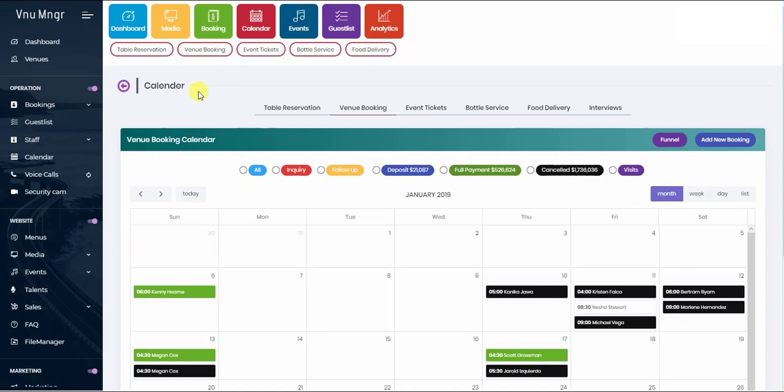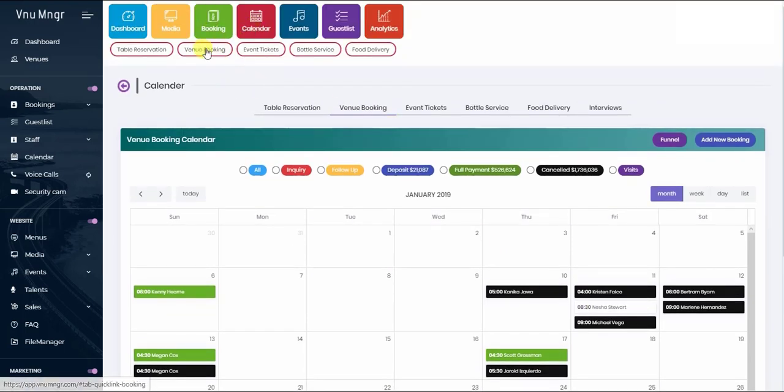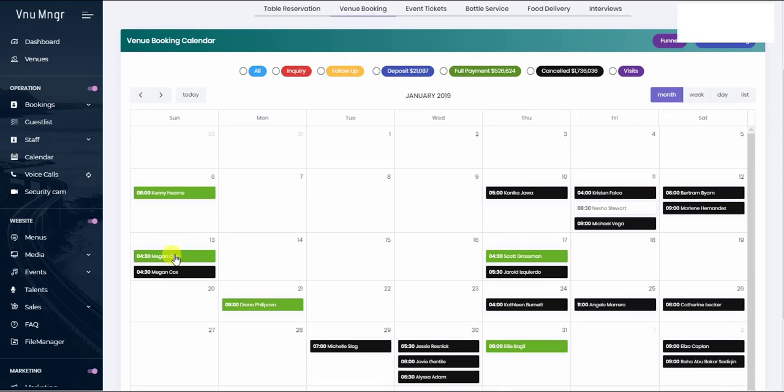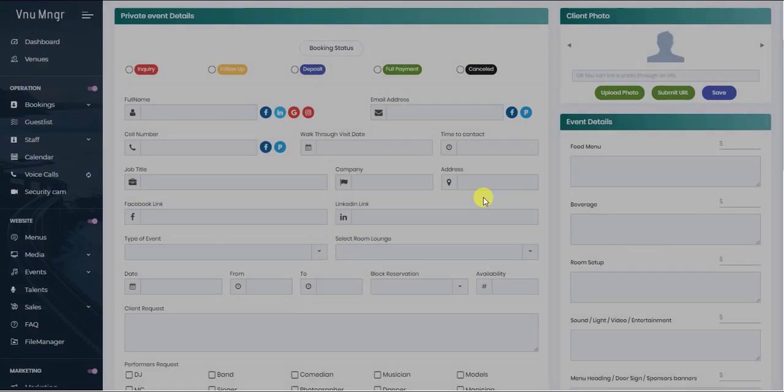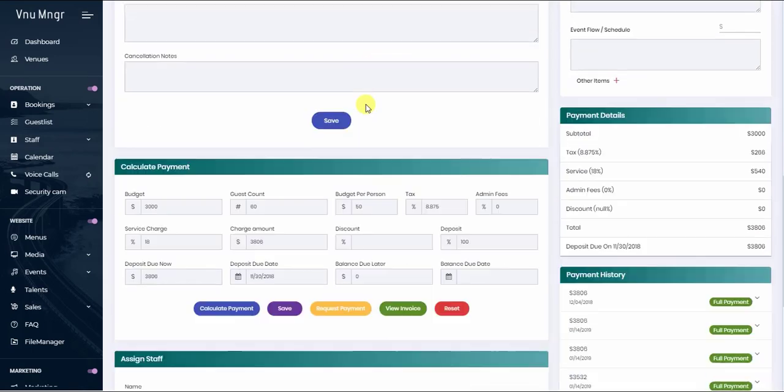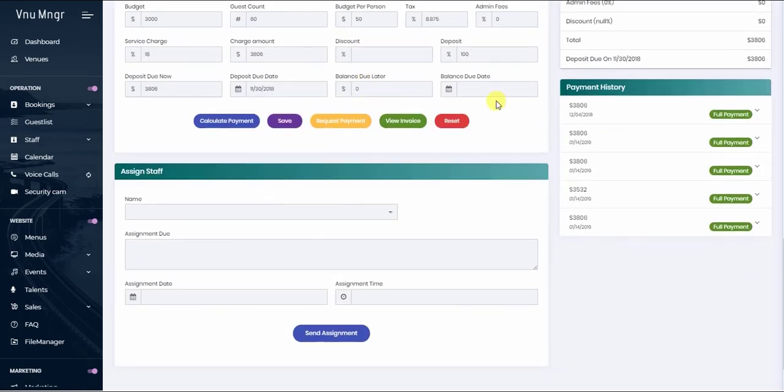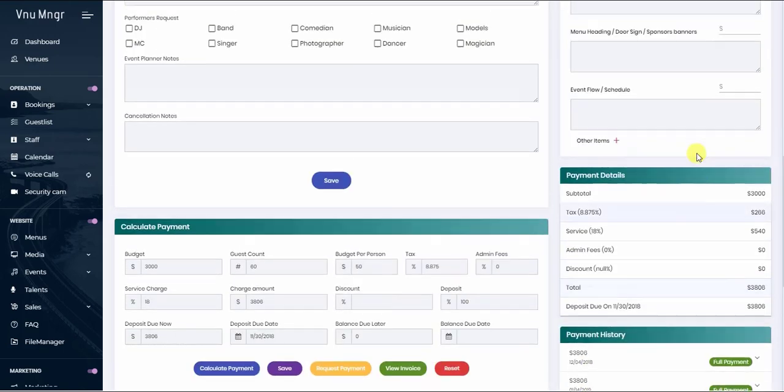To open a venue booking calendar so you can have a monthly view on the events and the status of each event, click on calendar and venue booking. It's going to open the calendar view, and you can easily click on the event details and go to the CRM from there. You can see this event that took place already with the payments that were initiated.